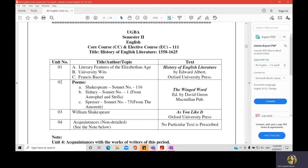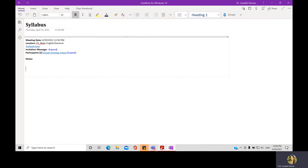As you can see on the screen, you will have two papers in this semester. They are called core course 111 and core course 112, referred to as CC 111 and CC 112.